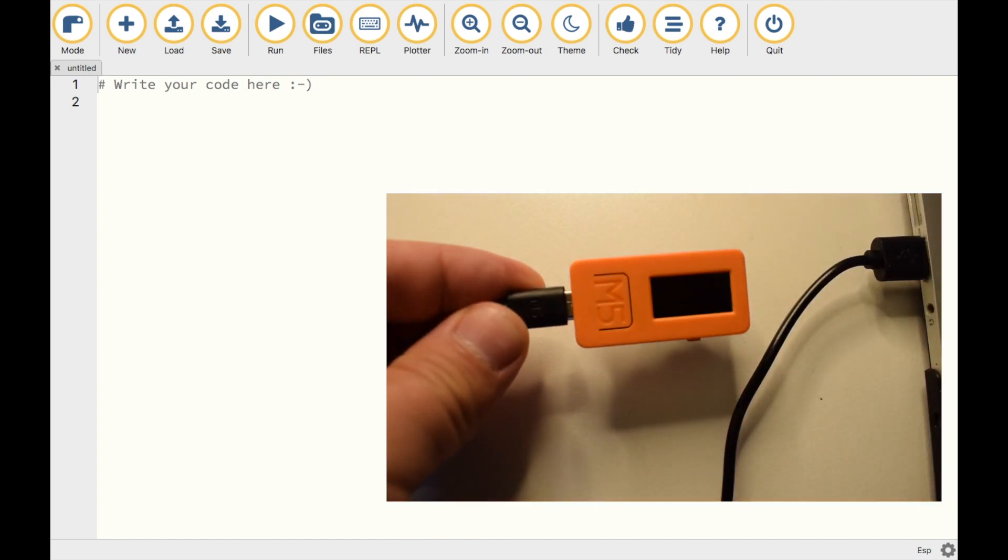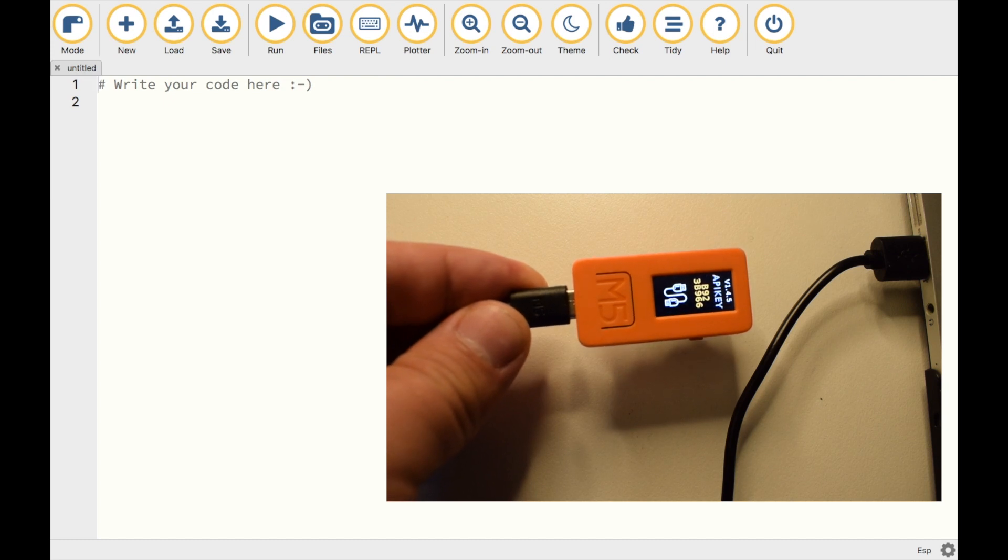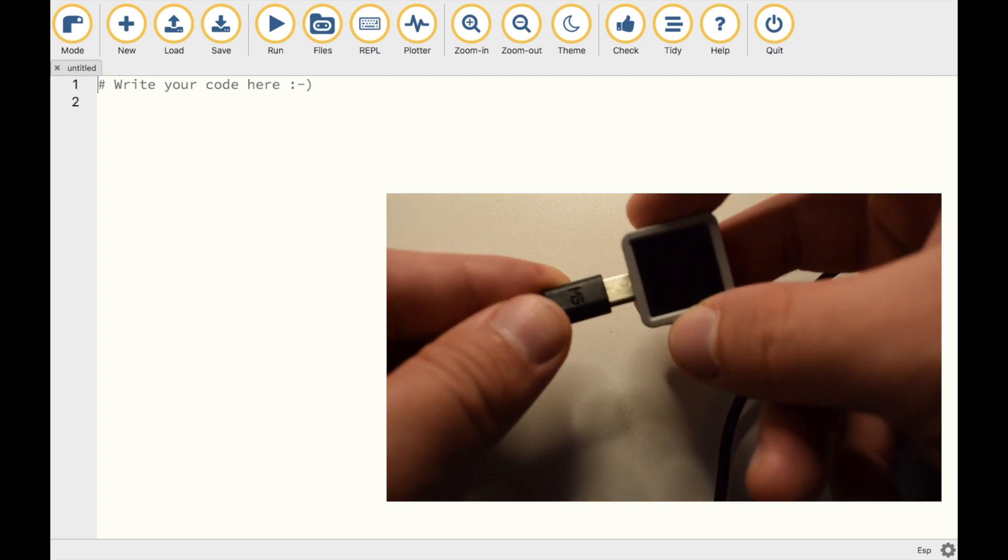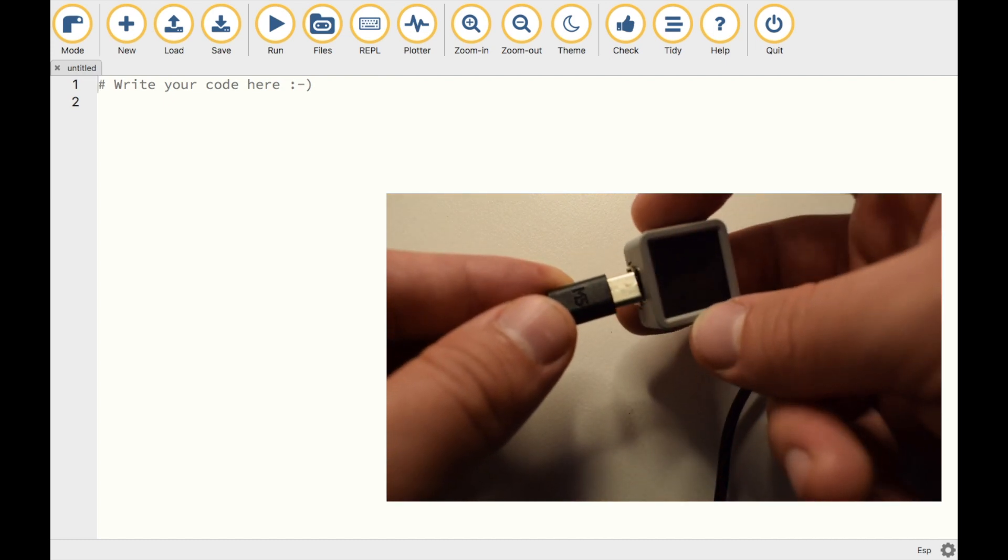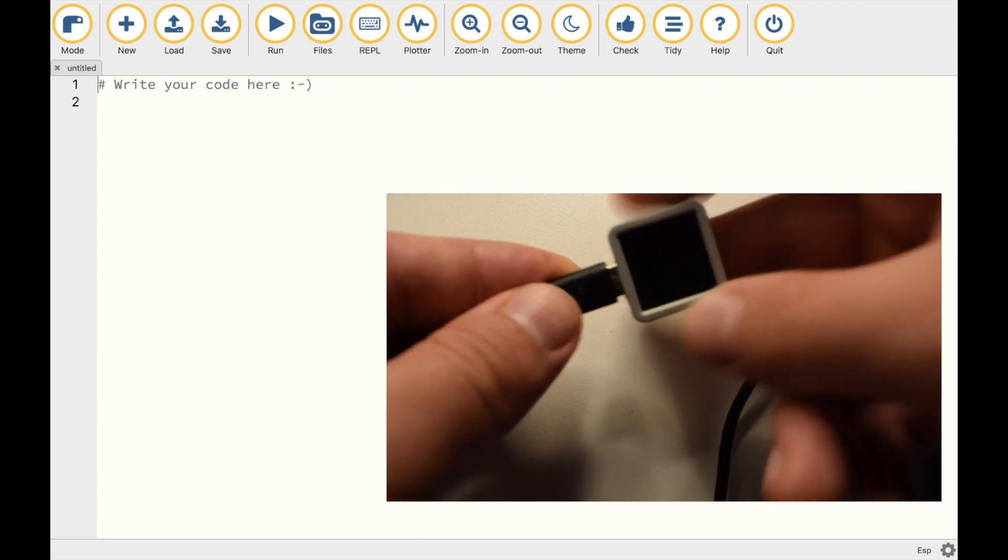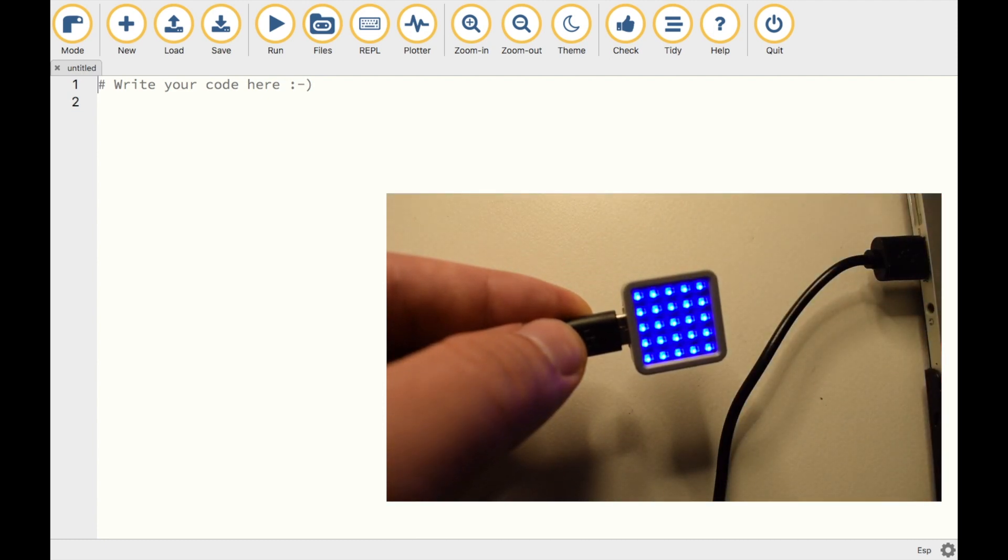It seems to be an issue where it's not detecting the serial port here, perhaps because the StickC and Atom devices have a different serial port name. So what can we do then?